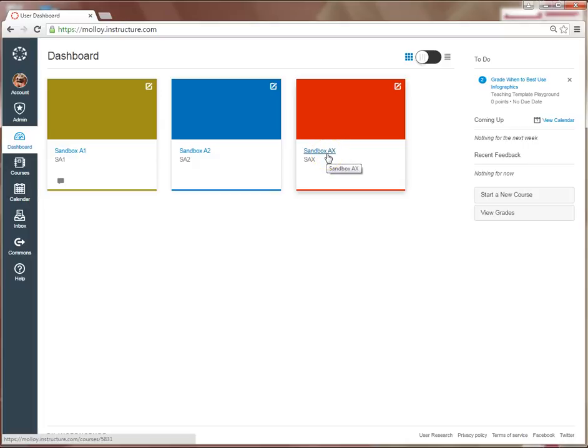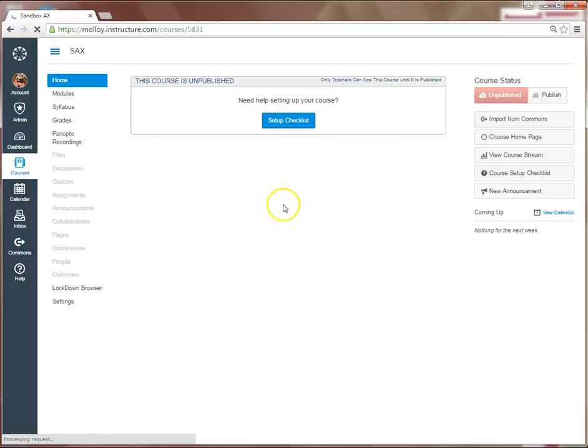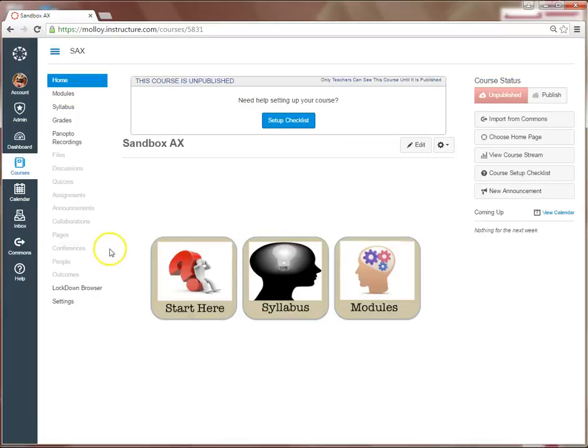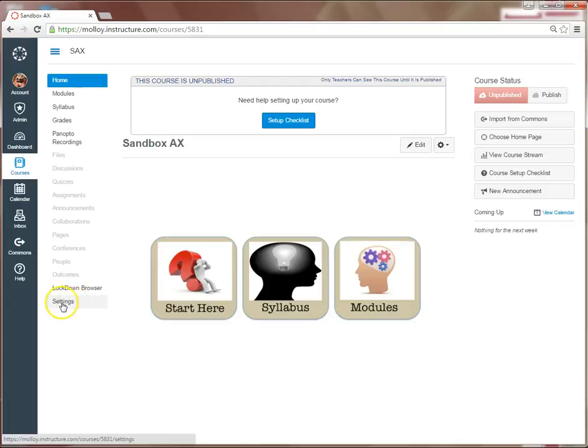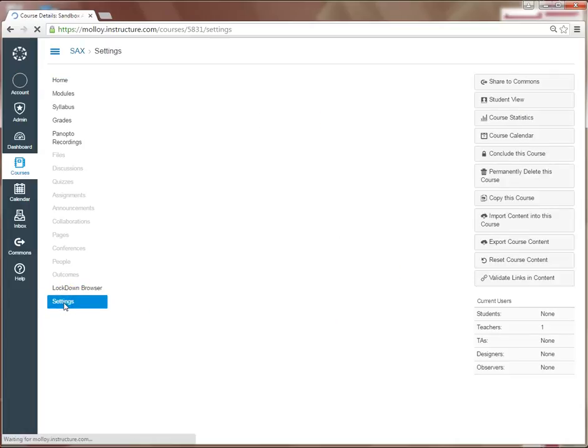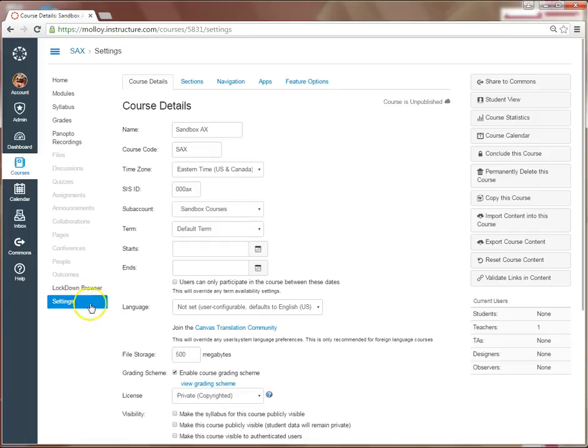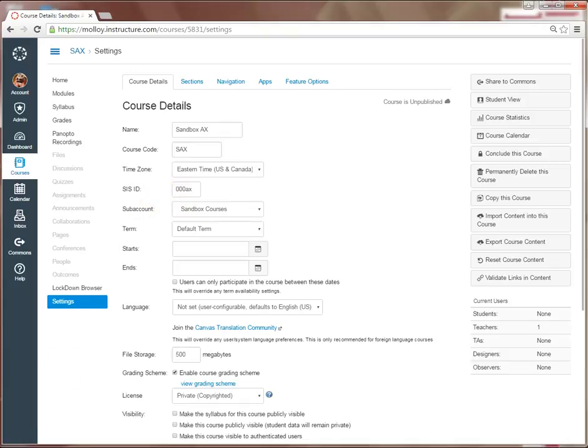So what I want to do is first select that course. From here, you click Settings on the lower left-hand side menu, and as you can see, here is the SIS ID number. You're going to want to take a minute to just write down this SIS ID number.